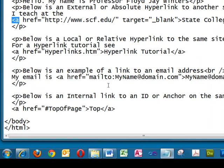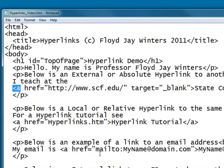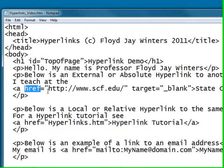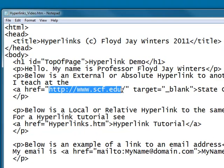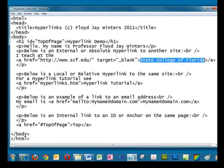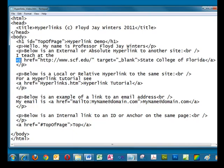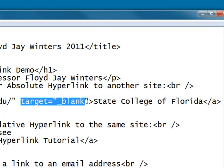We begin with the A tag or anchor tag. Its main attribute is the href, or hyperlink reference. The destination link is placed between open and closing quotes. The text that will appear on the screen is placed between the opening and closing anchor tag. Target equals blank is optional and directs the browser to open the destination in a new window, so the original page is still open in the browser.